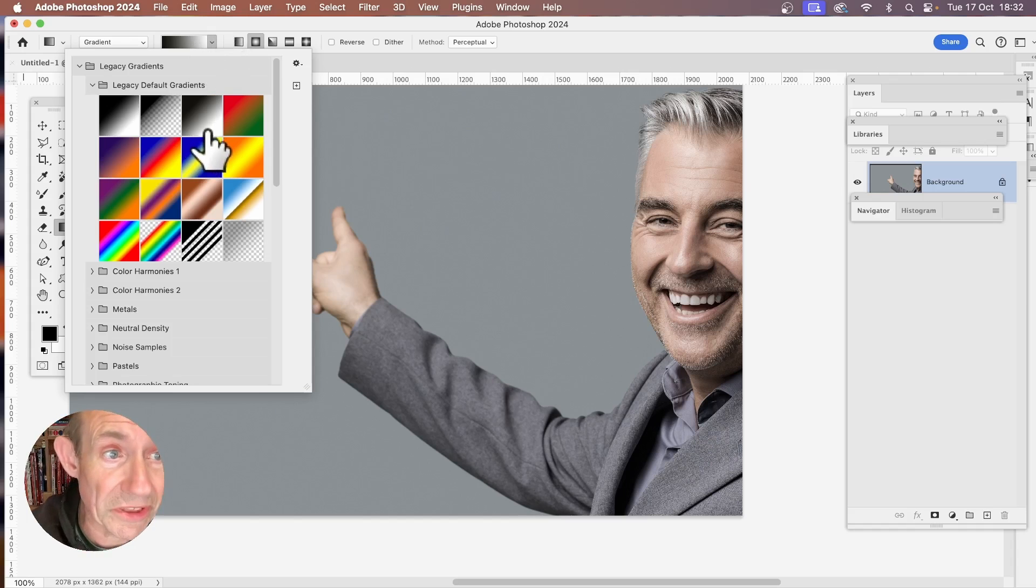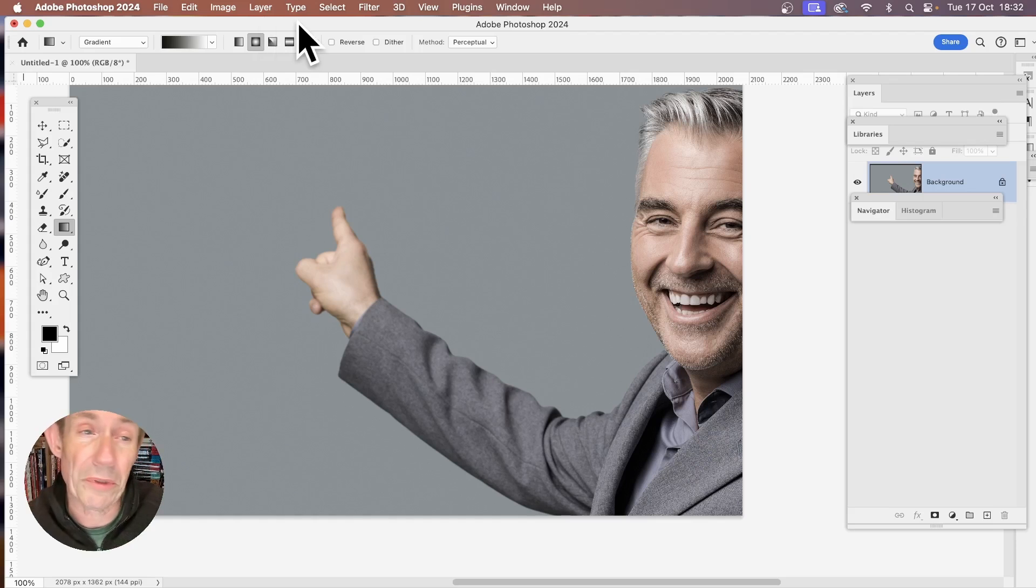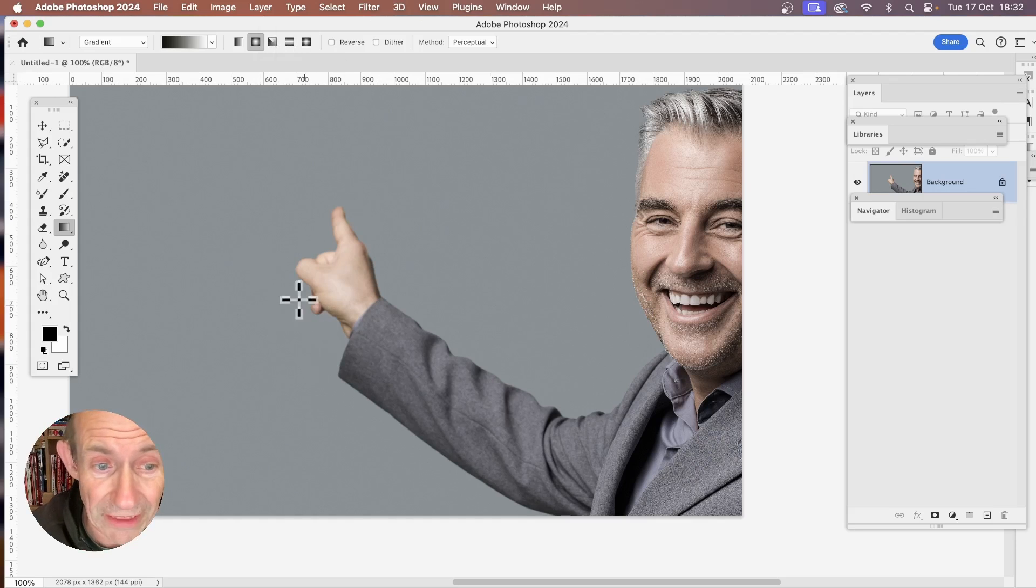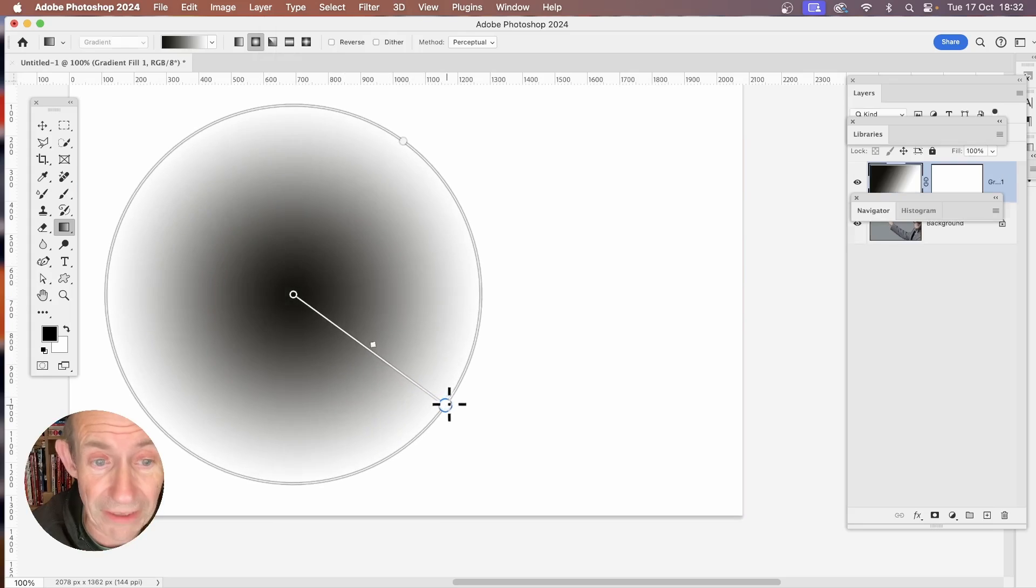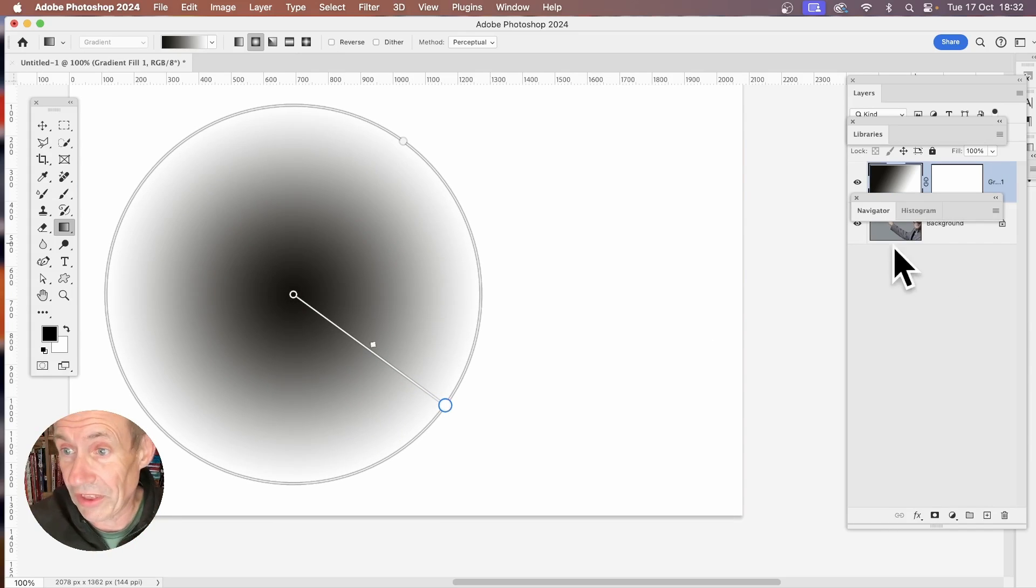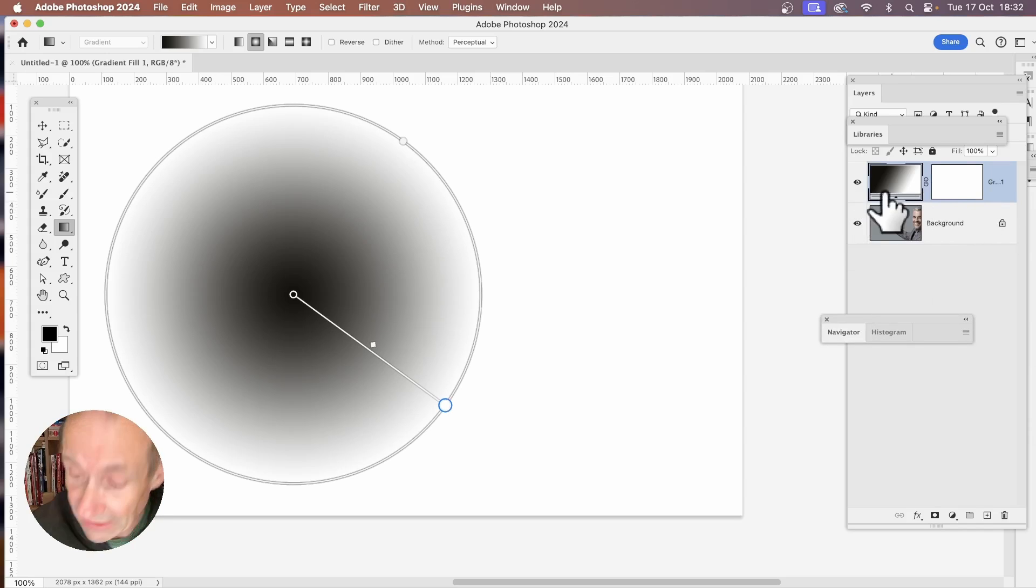Well, you can select a gradient. I'm just going to go with this one. So say you want to change the gradient. You want to edit it. Well, what you can do is you can apply the gradient, obviously replacing what's existing at the moment. You see the image is still there, but you've got a gradient fill layer.